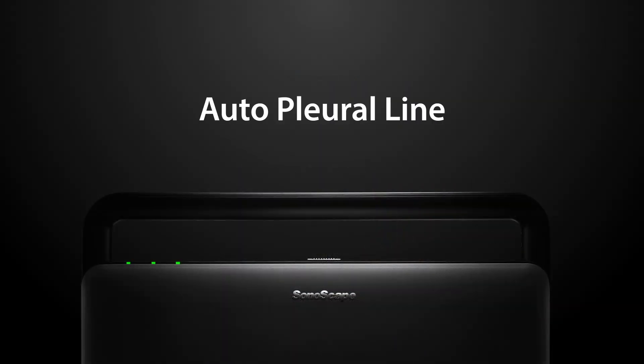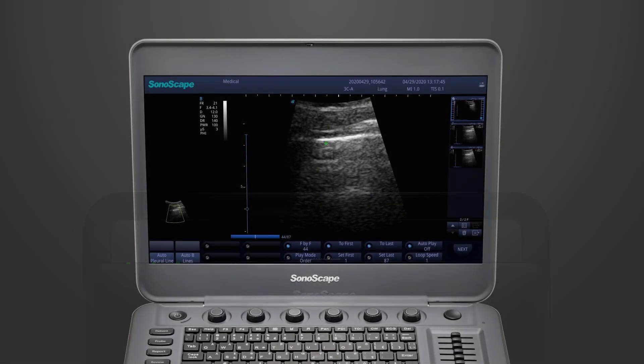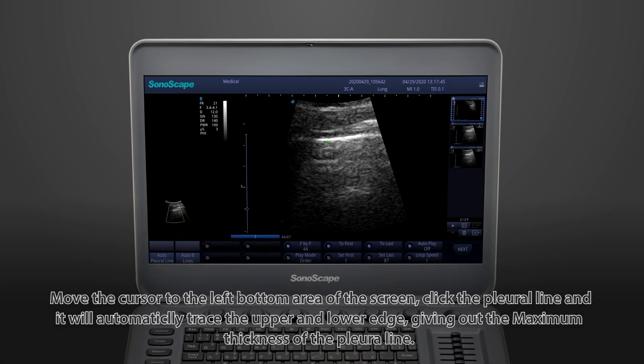The first function we'd like to introduce is the auto-pleural line. Move the cursor to the left-button area of the screen and click the pleural line. It will automatically trace the upper and lower edge, giving out the maximum thickness of the pleural line.